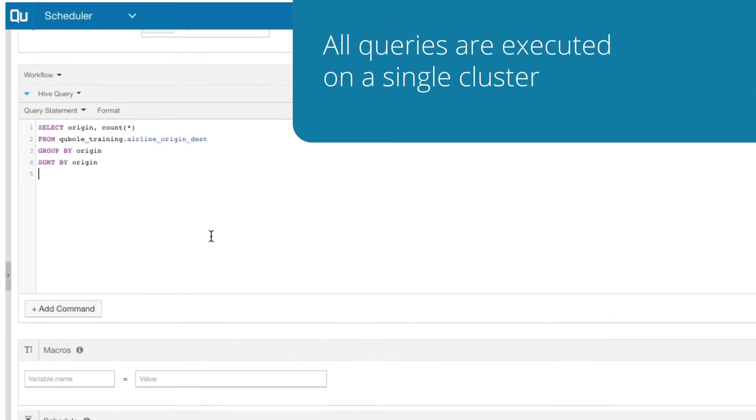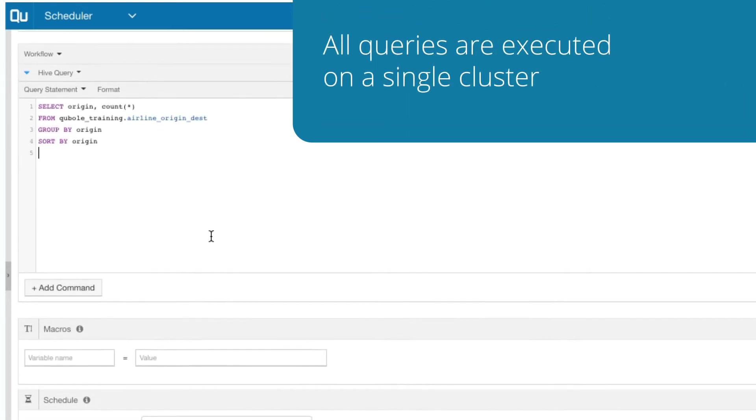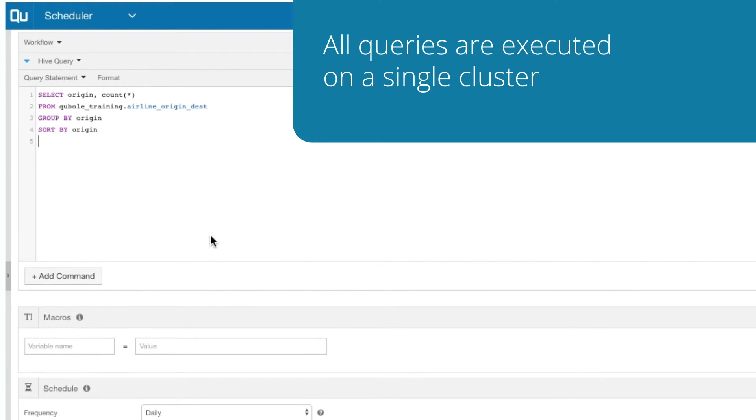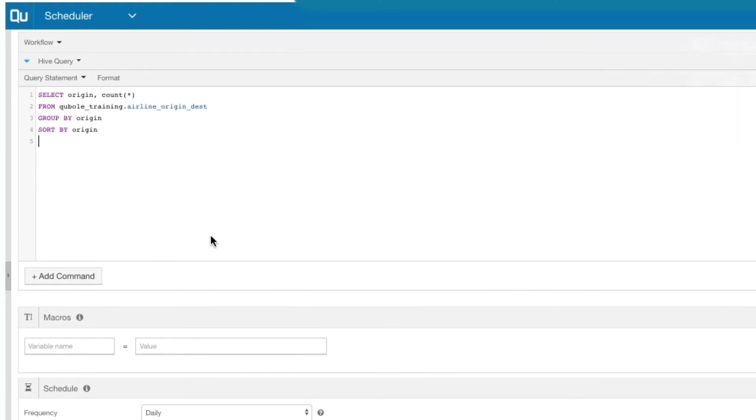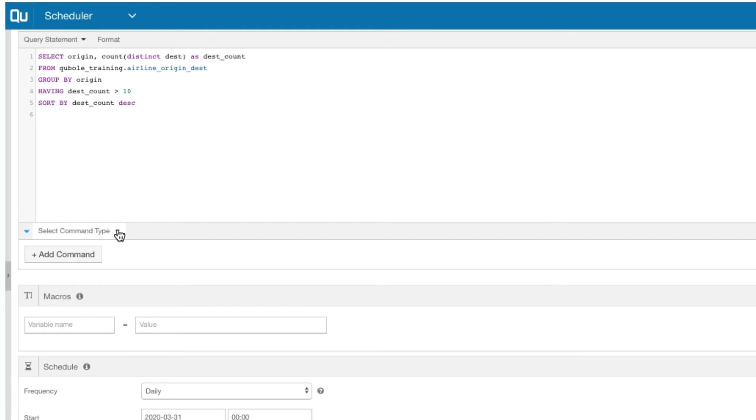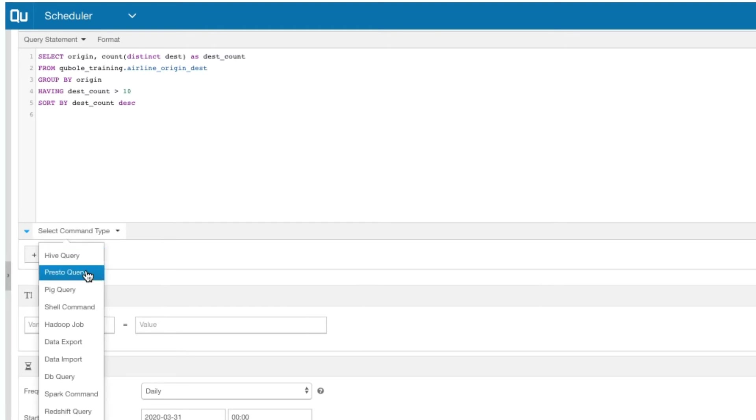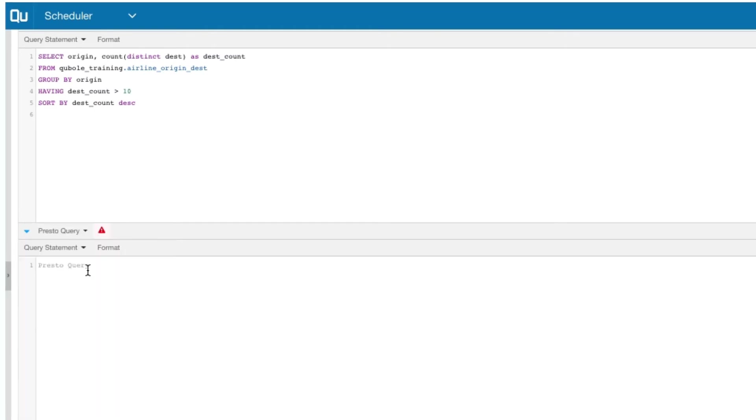Therefore, it is important that you choose command types that can run on a single cluster. Please note that each of these clusters is designed to process a specific workload type. If there is a mismatch in the selected cluster and command type, you may encounter warnings when compiling the workflow.